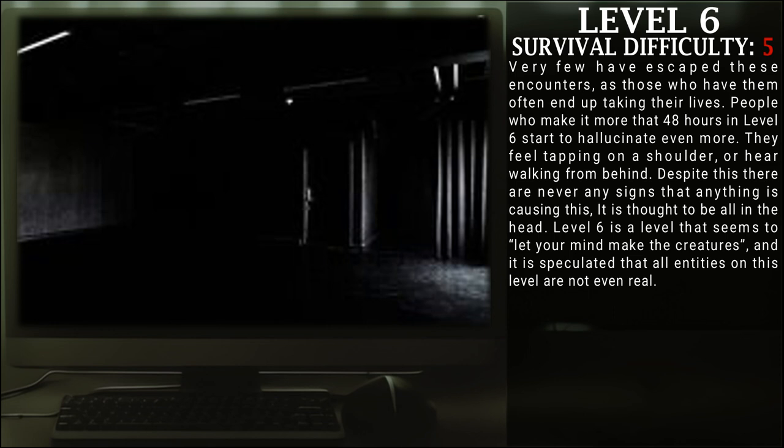It is thought to all be in the head. Level 6 is a level that seems to let your mind make the creatures, and it is speculated that all entities on this level aren't even real.